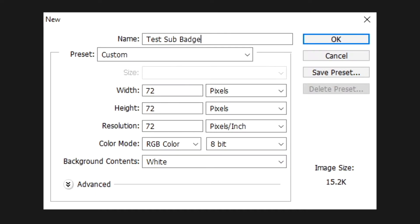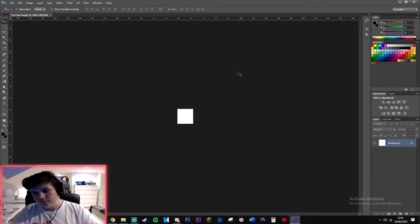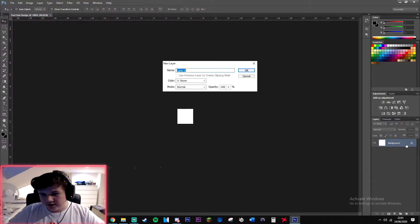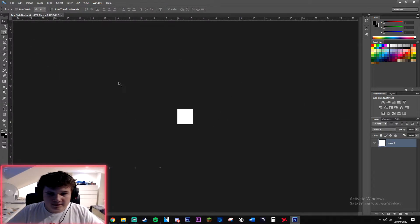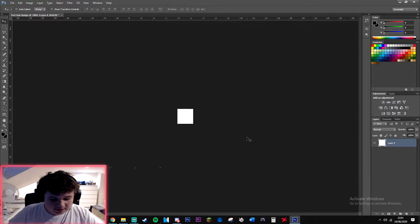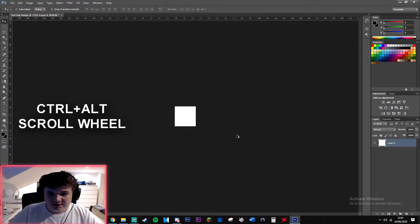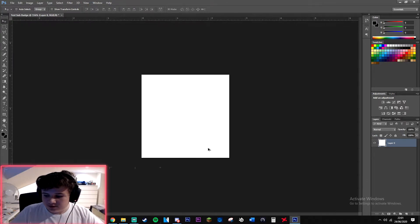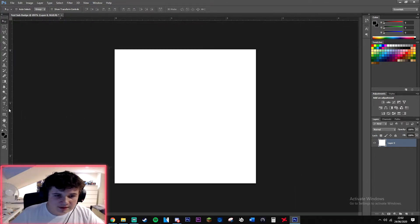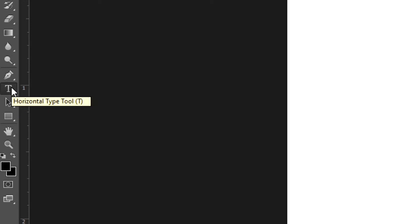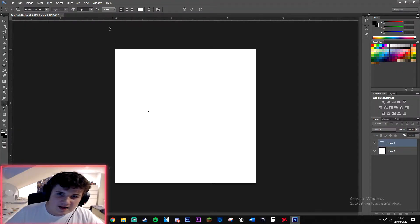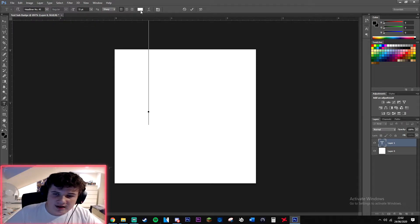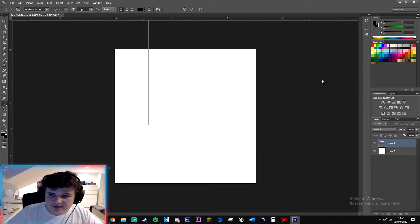Now we have our little canvas here. You're gonna want to hold Ctrl and Alt and you just want to zoom in using your scroll wheel. Then you're gonna want to either press T or just click on it. Here we can change our size and our font and let's just make this black for now so it's easier to see.